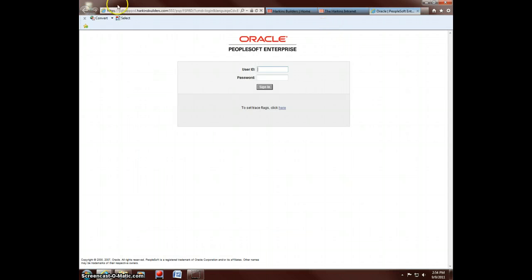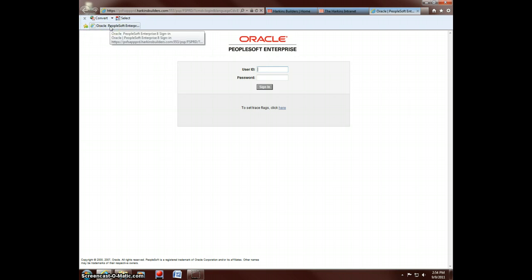And from here, all you've got to do is click on this little button here that says Add to Favorites Bar. And that will give you a link to it.